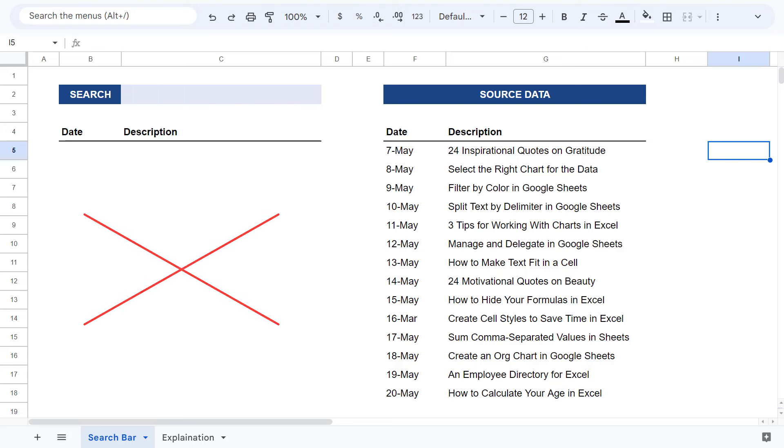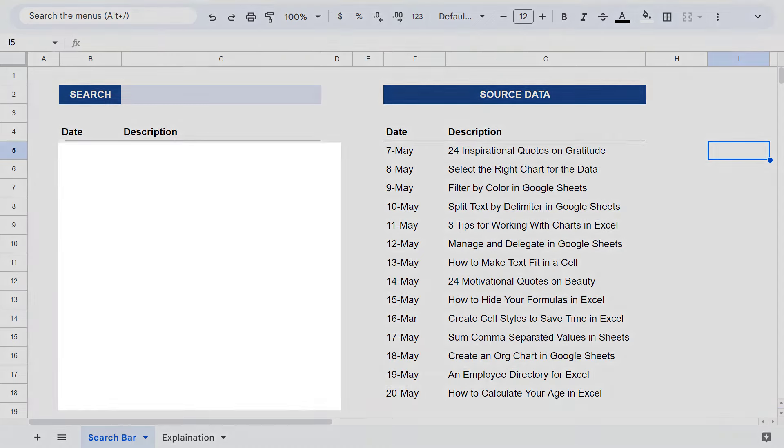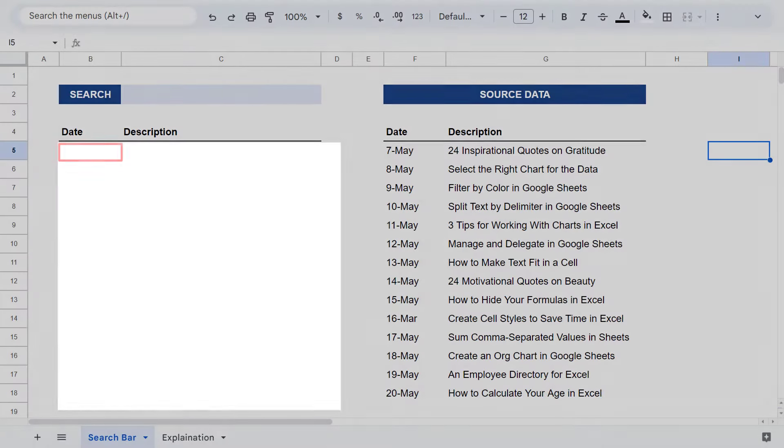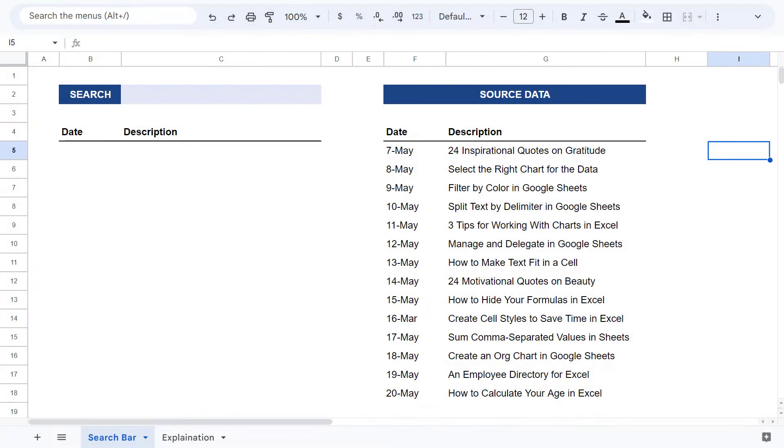Once you have your spreadsheet set up like this, you are ready to create the formula that will power your search results. Now you want to enter your formula into the top left corner of your results space. So in this case, that is cell B5.